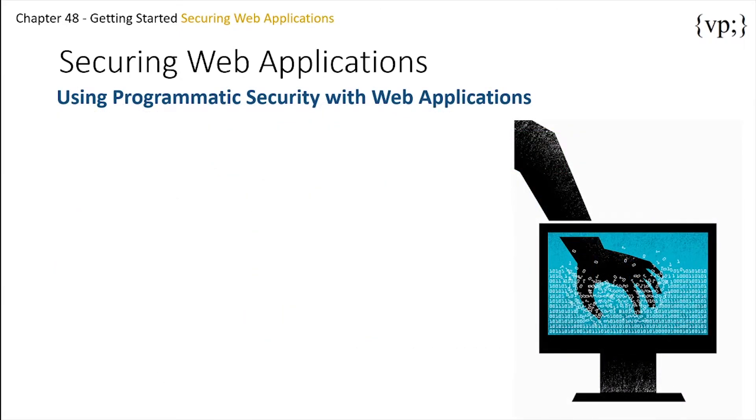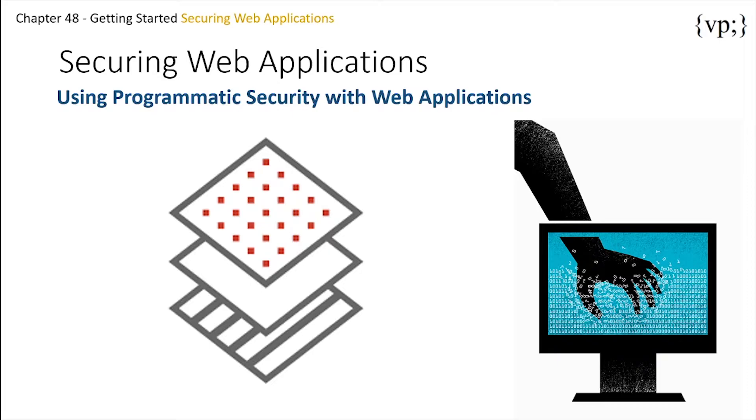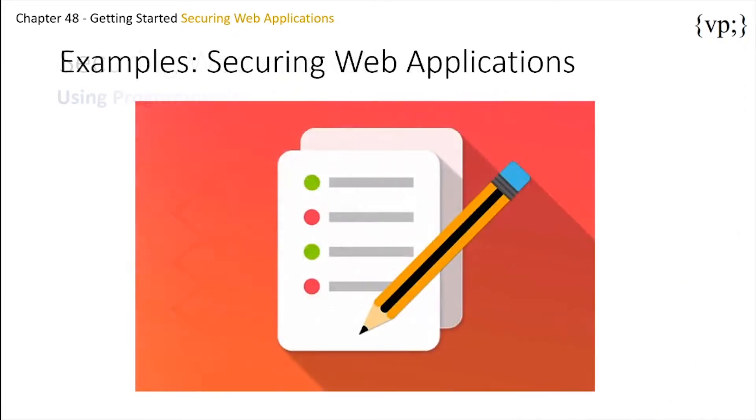So next, there is using programmatic security with web applications. Like I've said many times before, programmatic security is to be used only when declarative security does not express the level of security you may be looking for. By using programmatic security, your security can get much more granular. I'll be pointing out the programmatic security in the converter secure example, securing an enterprise bean with programmatic security in the next episode.